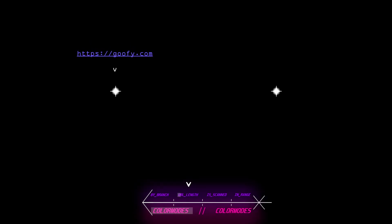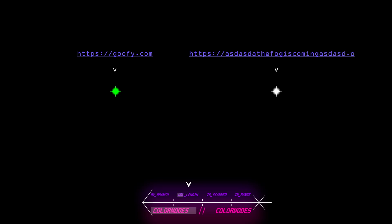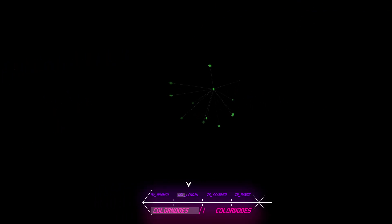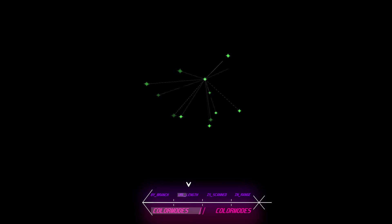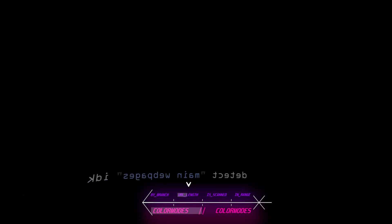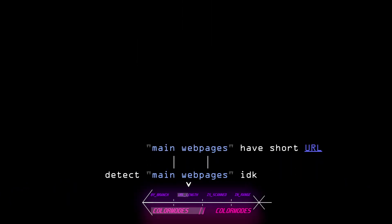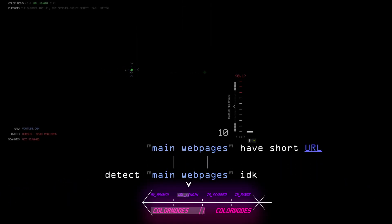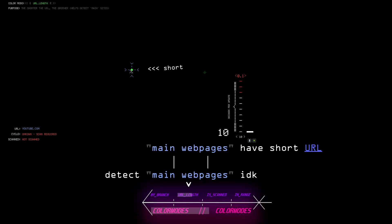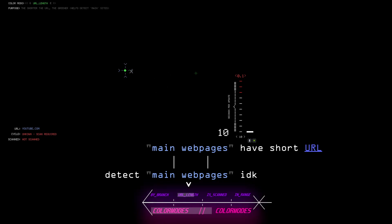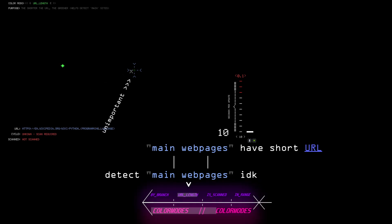Next is the URL length color mode. The name is pretty self-explanatory. If a node has a really short URL, it's going to be really bright. If a very long one, then almost invisible. This is useful to detect main web pages. For example, youtube.com is like 20 letters and a very short URL. Therefore, it's bright and important. But wikipedia slash article 123 blah blah blah is very long and therefore less important.